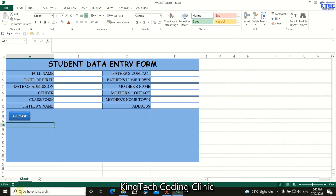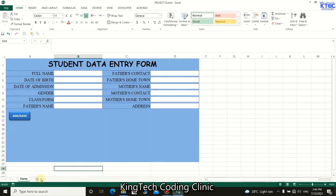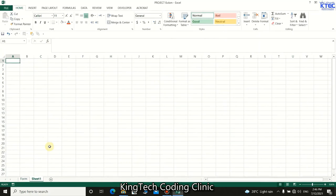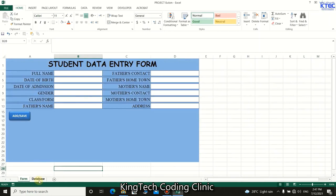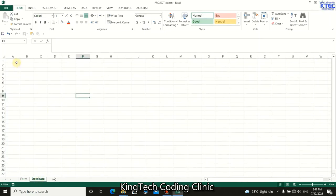Now let's rename the sheets and add another one. Rename the first sheet to 'Form' and the second to 'Database'. Now let's format the database table as well.